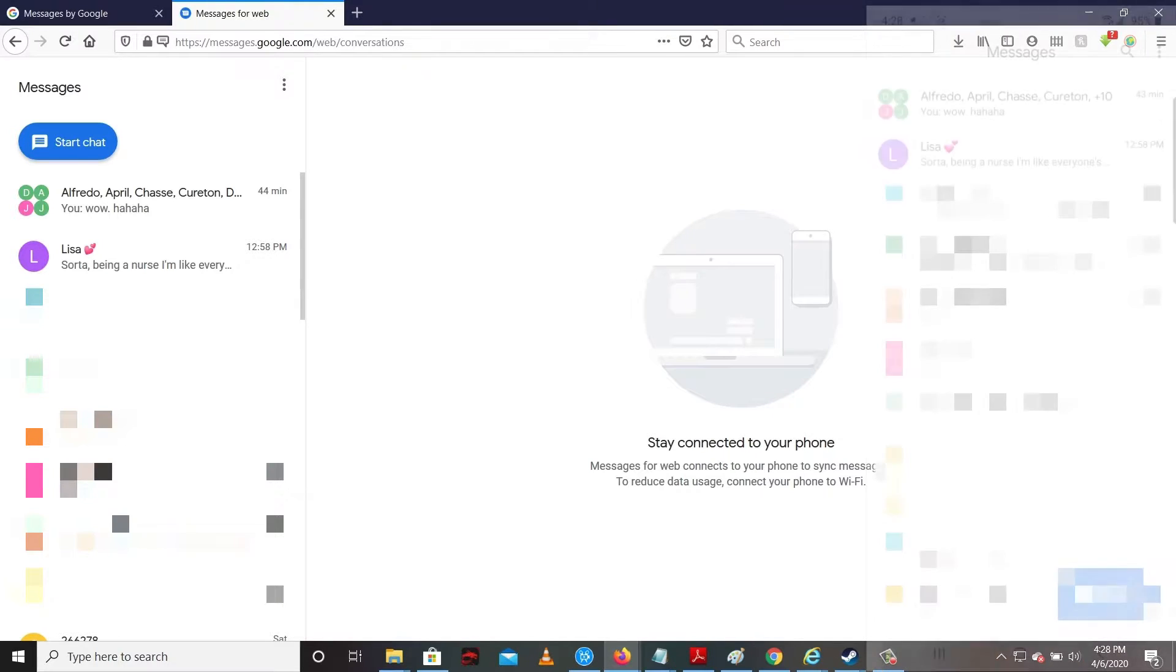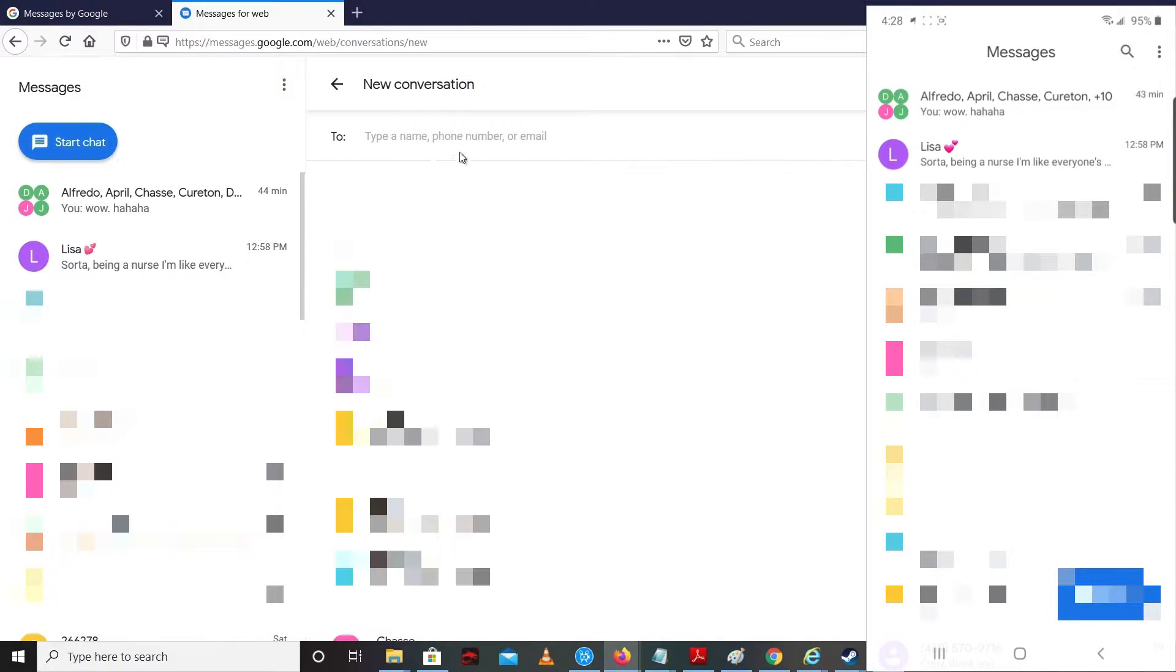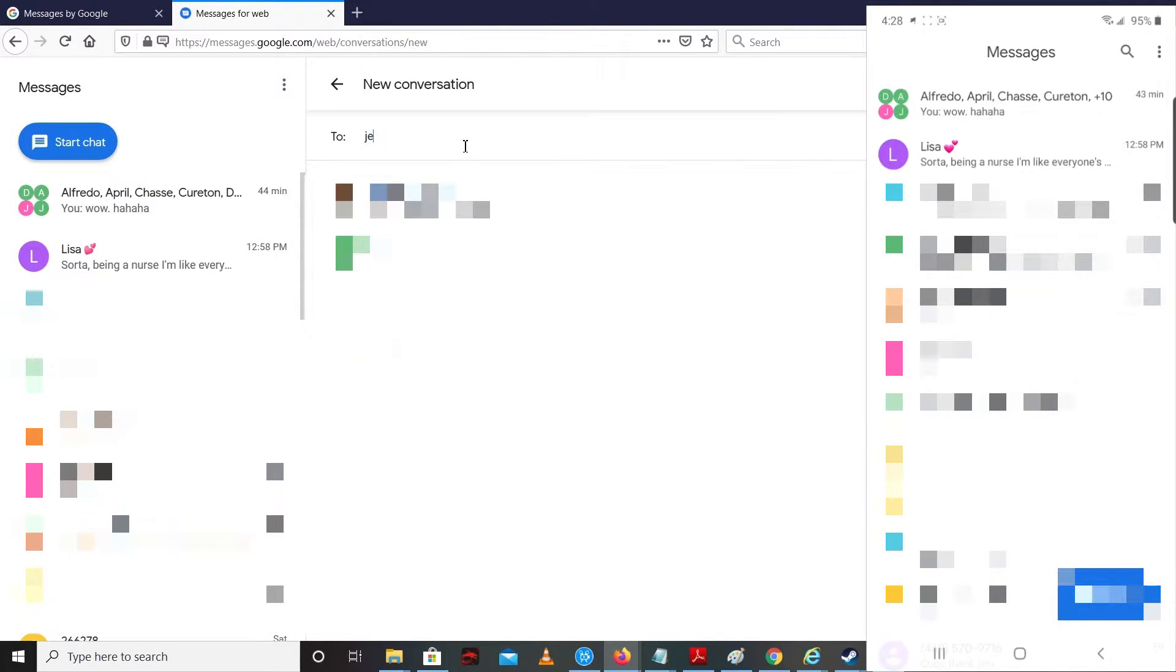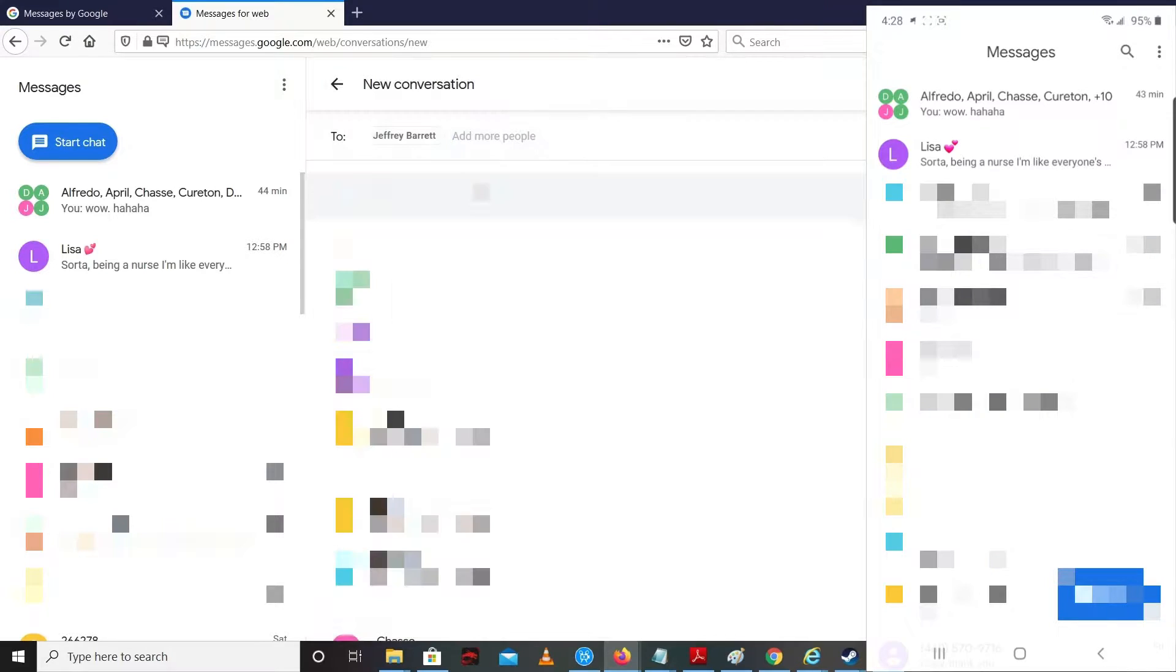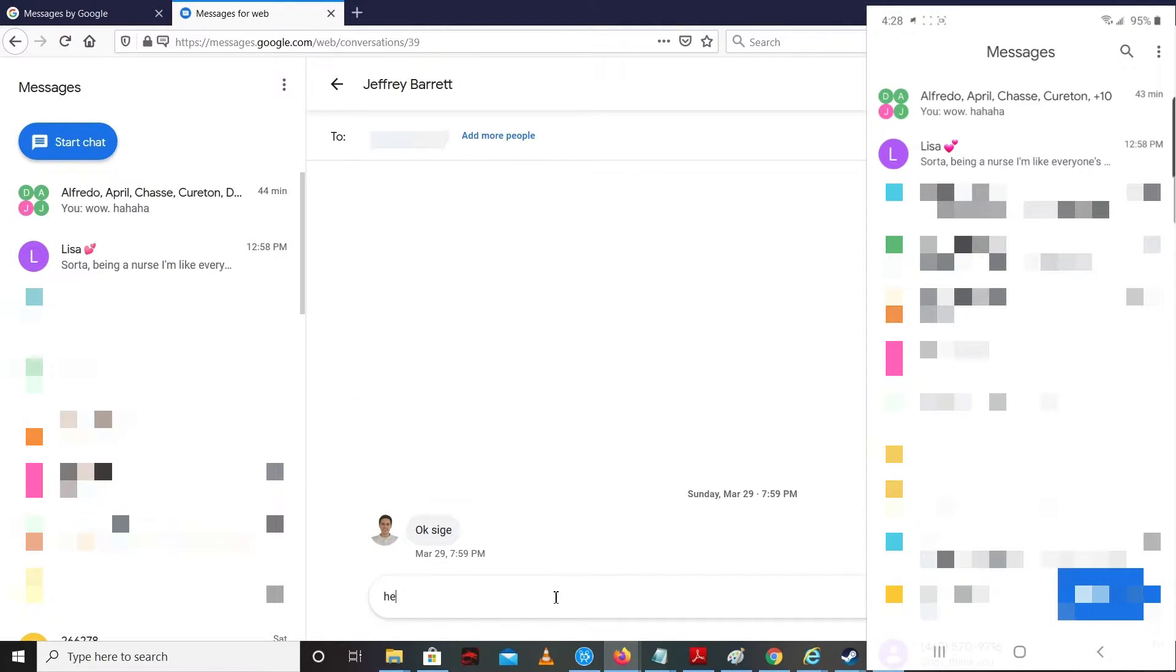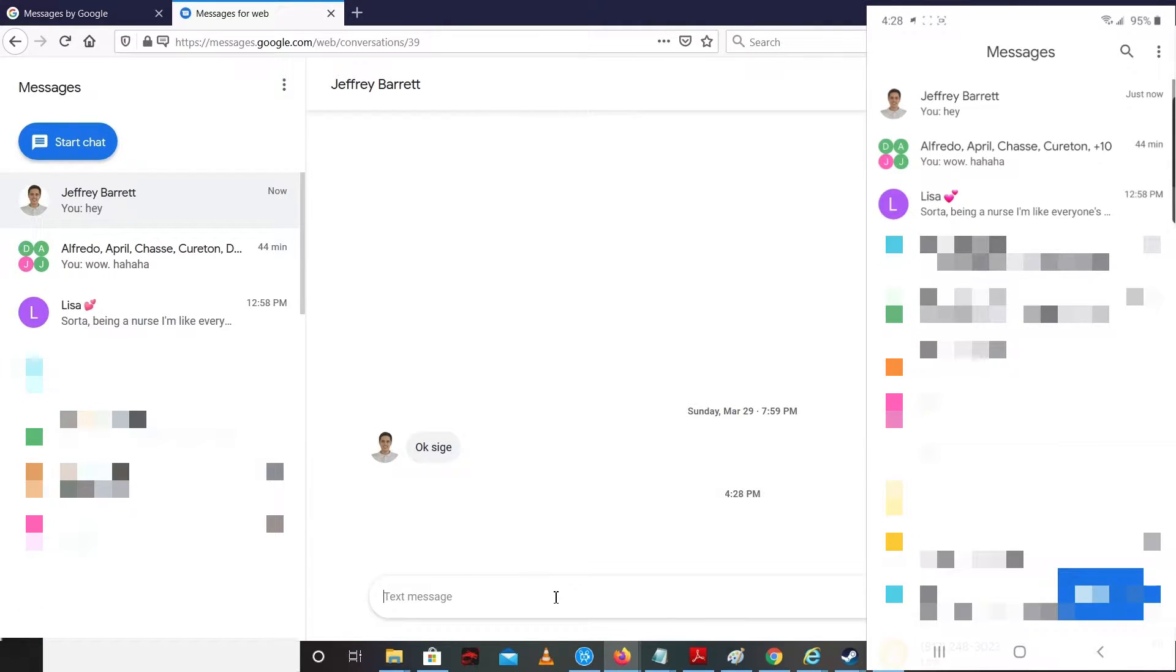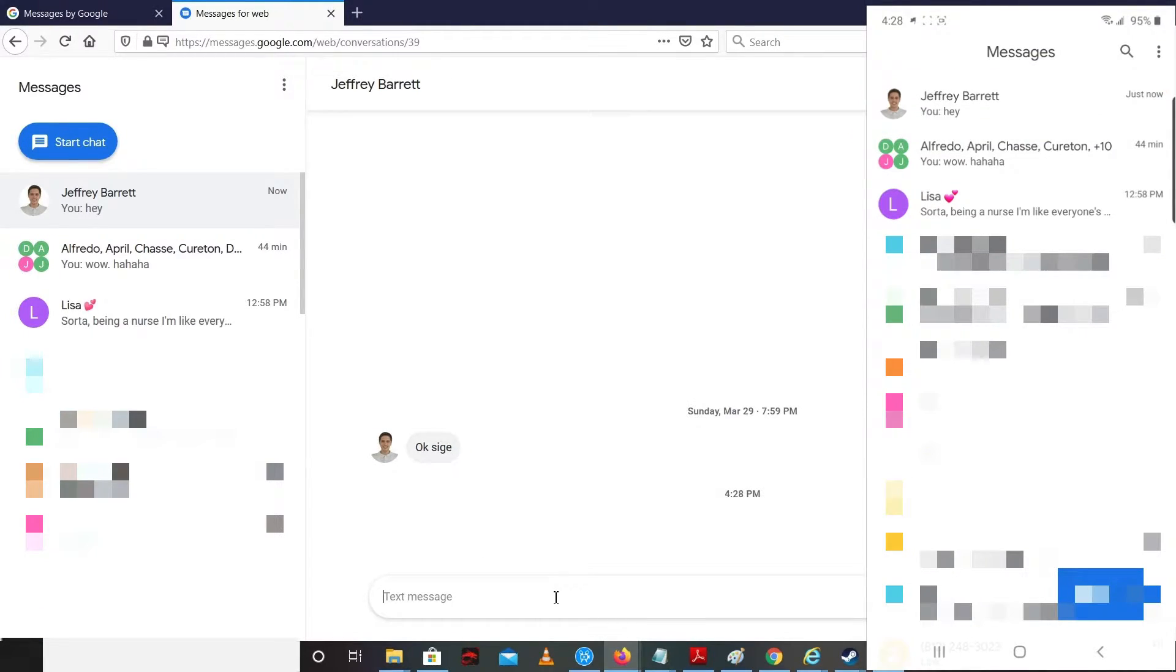For example, I'm going to send a message on my computer. I'm going to click Start Chat. I'm going to send a message to my brother. I'm going to say 'hey'. As you can see, it also appears in my phone message right away. Cool, right?